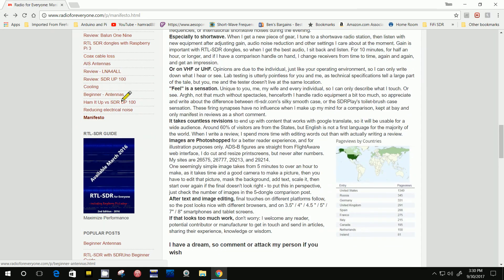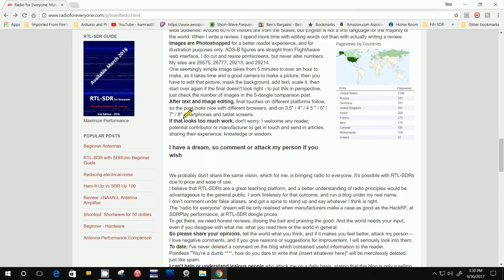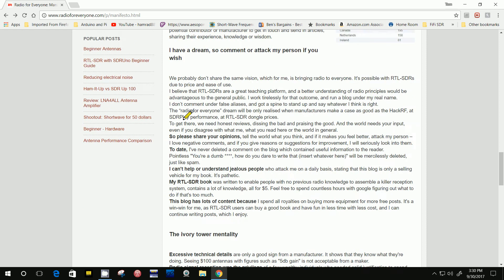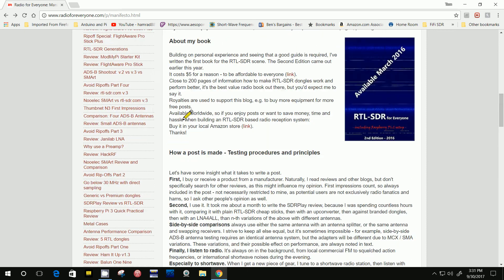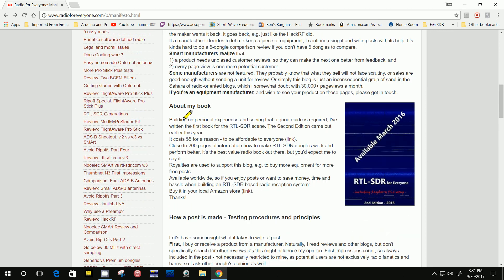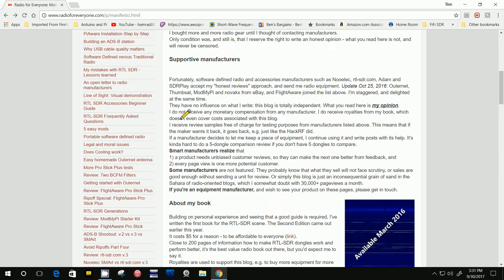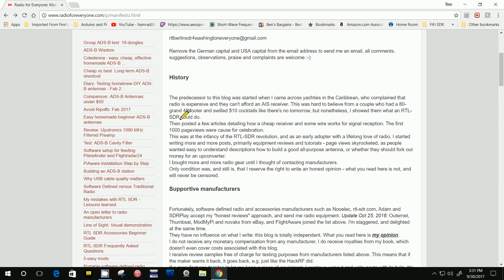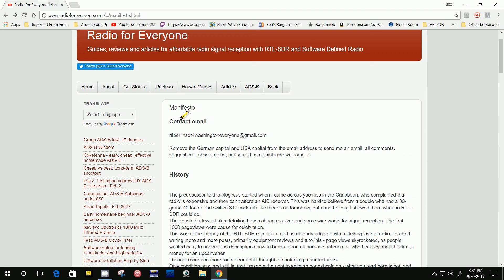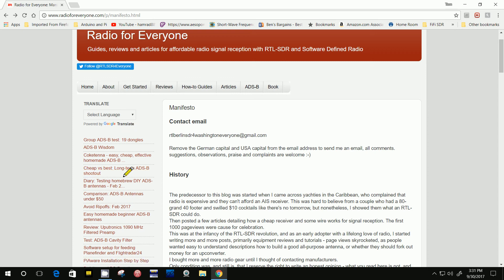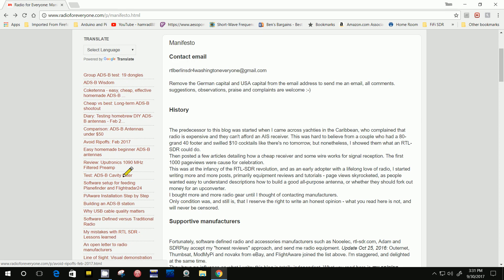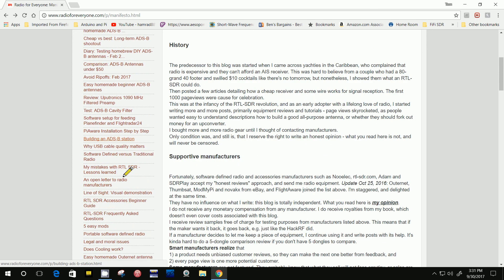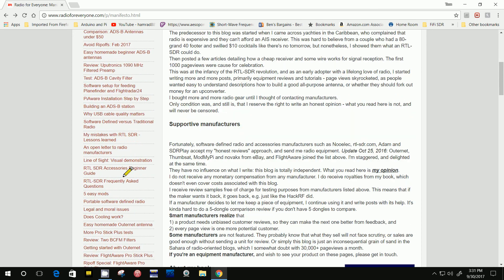So that's how he tells you about himself, how he got started doing this, and the way he evaluates these dongles. Let's go back and we'll pick one. He does a lot of articles on using the dongles to receive the data from aircraft flying overhead.